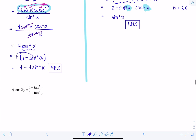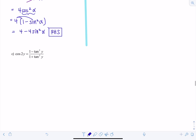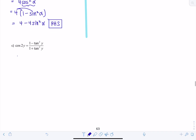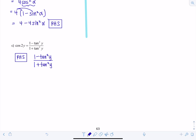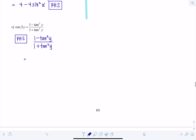Last identity to verify: cosine of 2y equals one minus tangent squared y over one plus tangent squared y. I'm going to start with the right-hand side since it looks more complex. Starting with the right-hand side, I have one minus tangent squared y over one plus tangent squared y. I'll rewrite tangent in terms of sines and cosines.